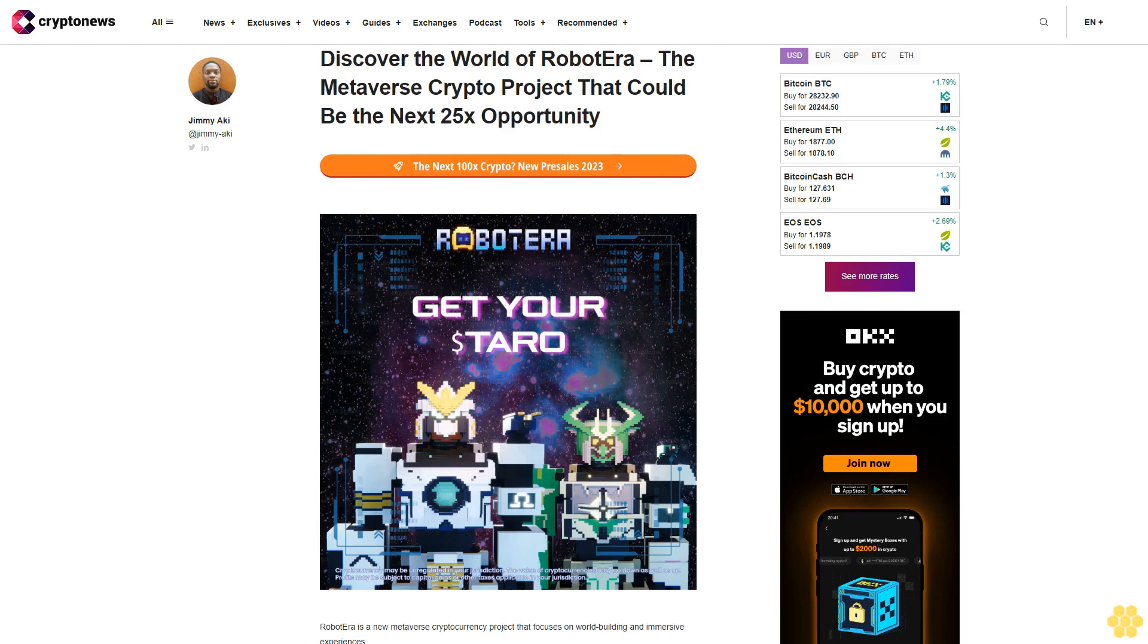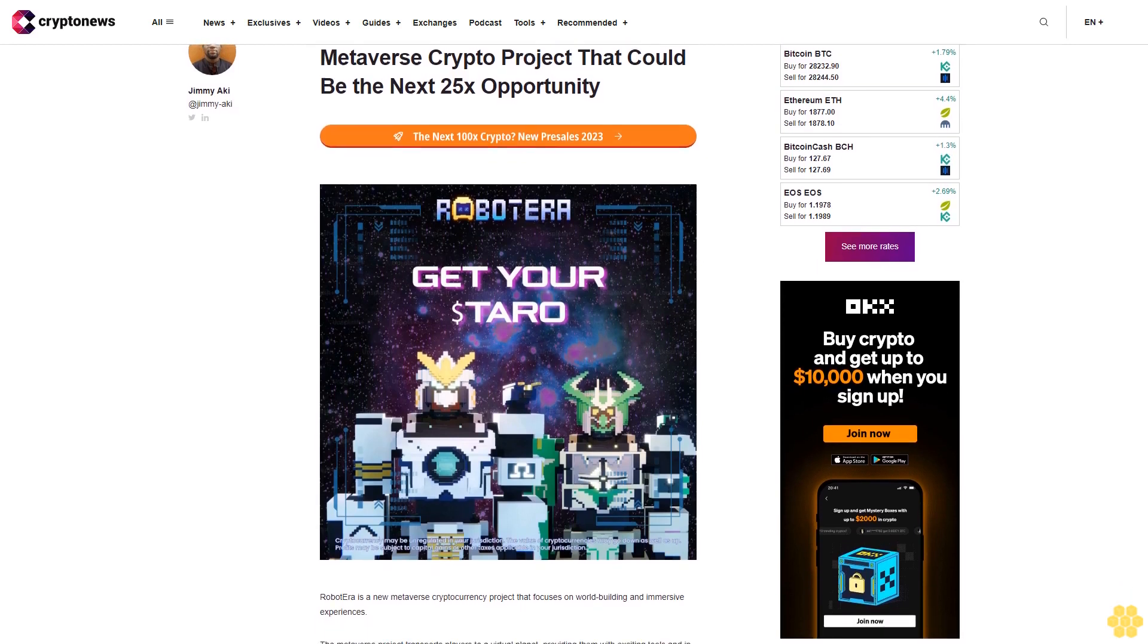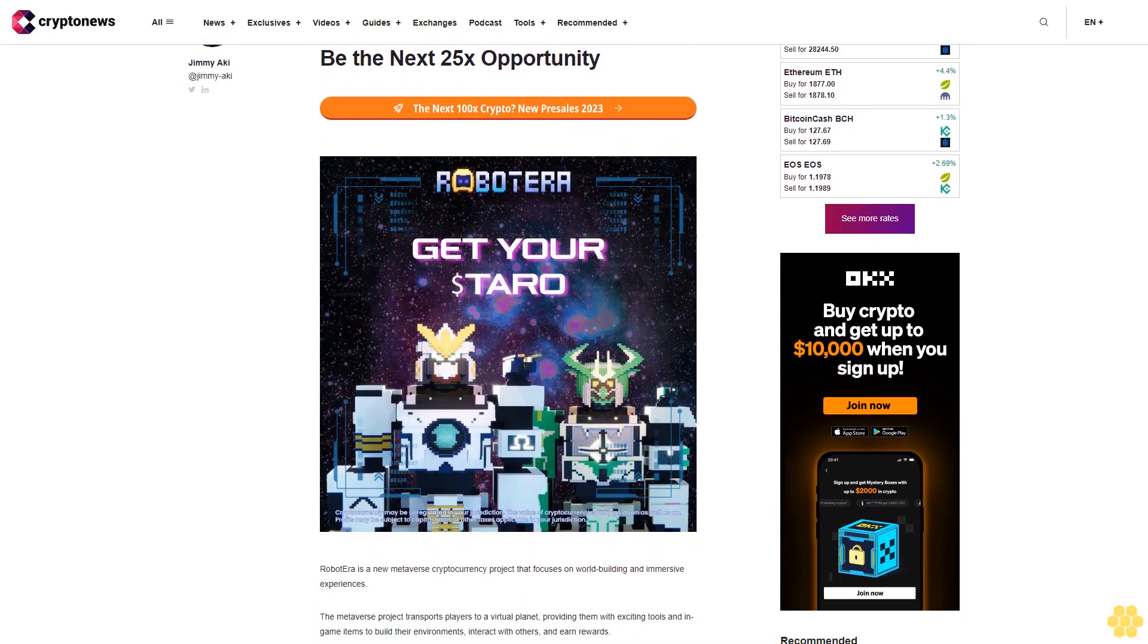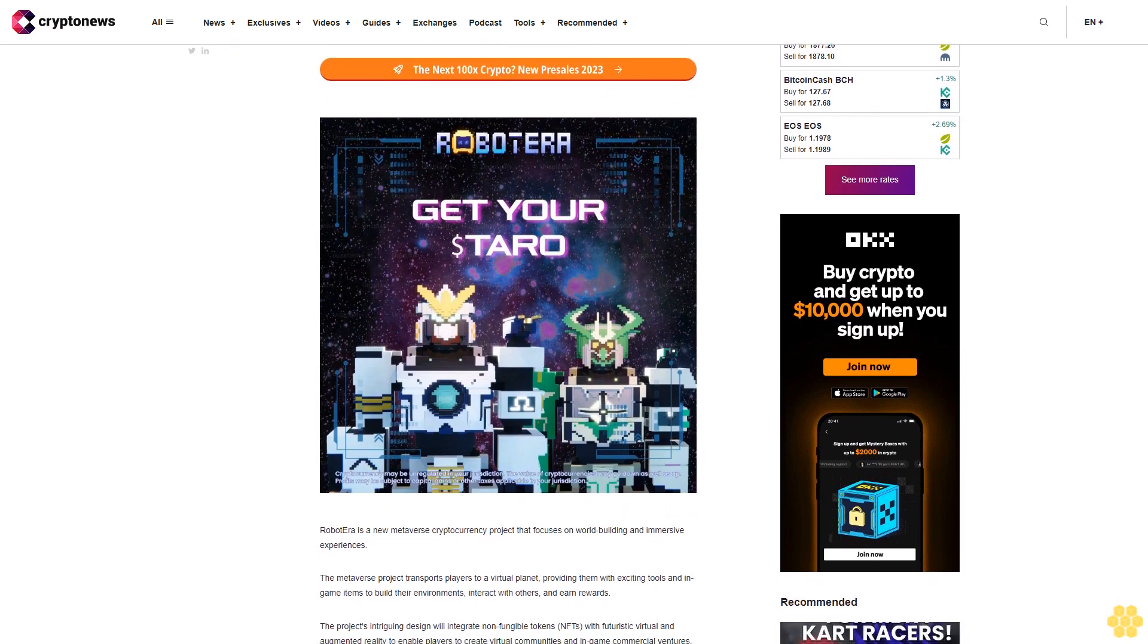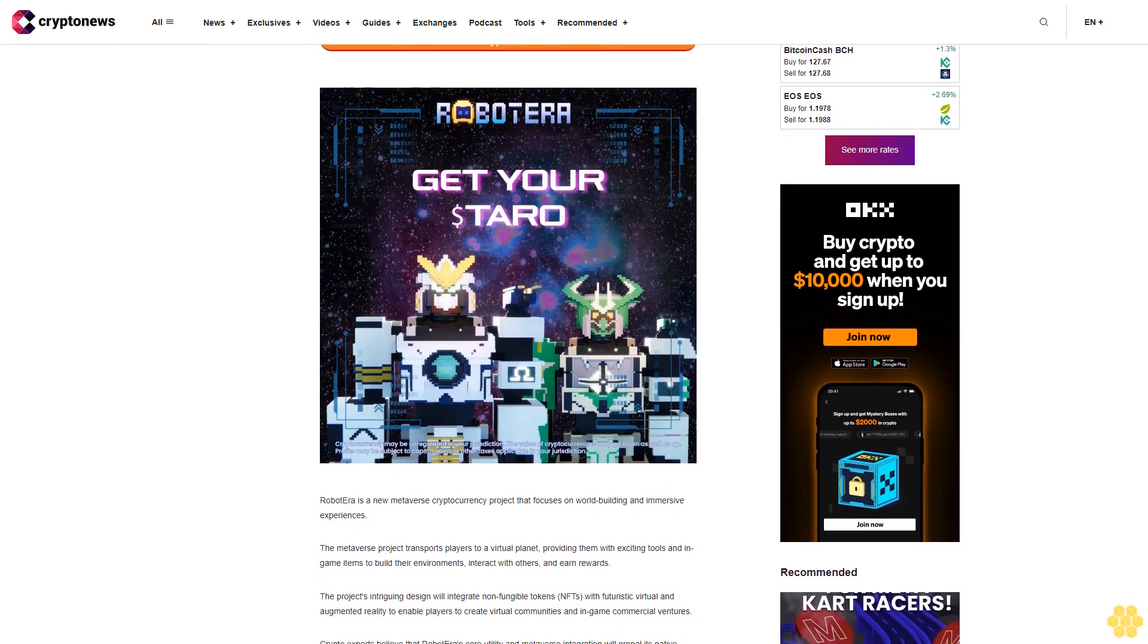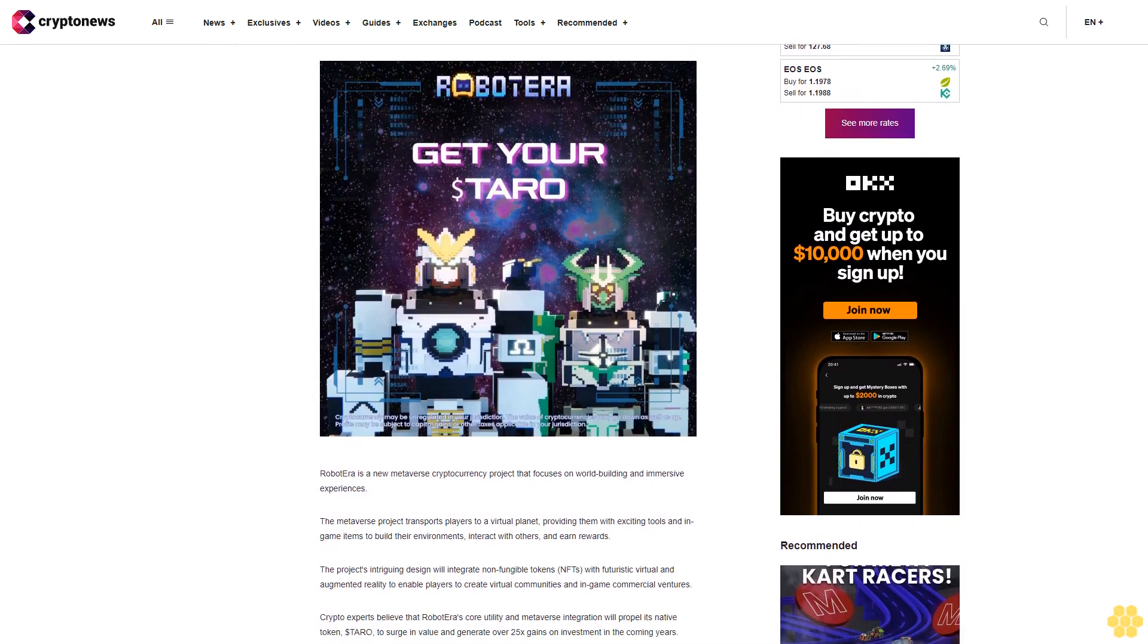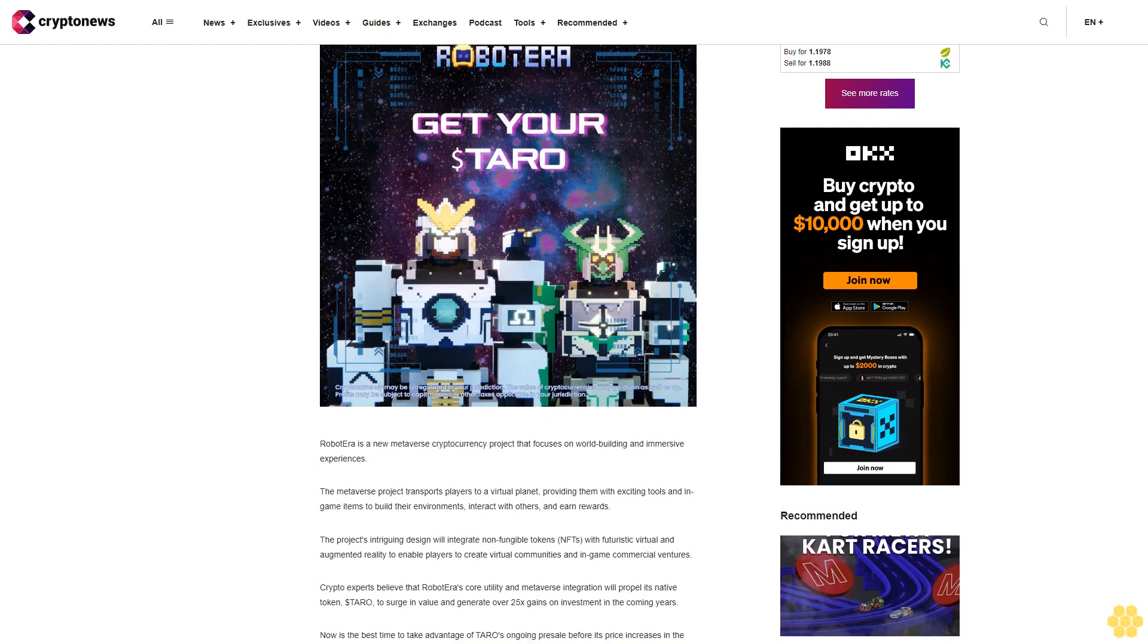Discover the world of Robot Era, the metaverse crypto project that could be the next 25x opportunity. Robot Era is a new metaverse cryptocurrency project that focuses on world building and immersive experiences. The metaverse project transports players to a virtual planet, providing them with exciting tools and in-game items to build their environments, interact with others, and earn rewards.